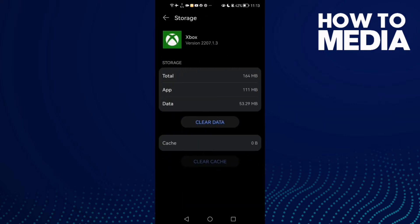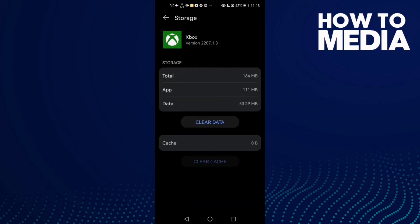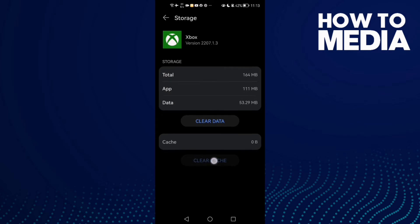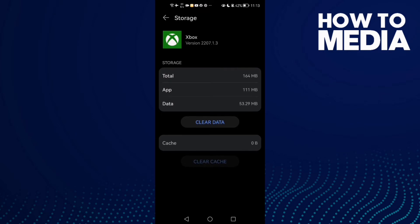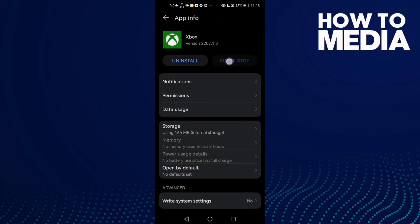Now click Storage, then click Clear Cache, and then click Force Stop.